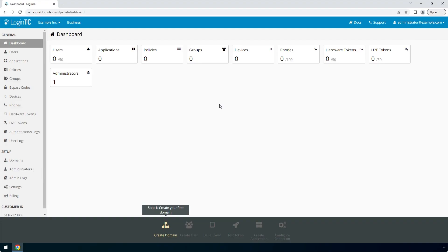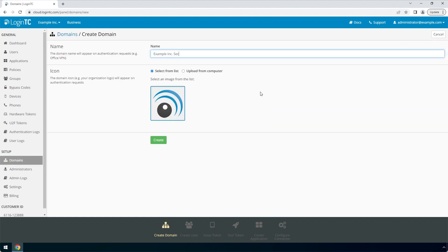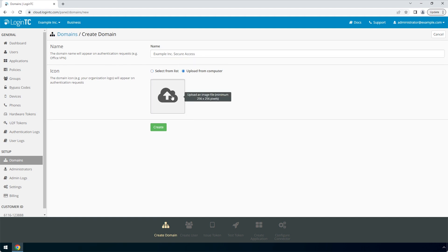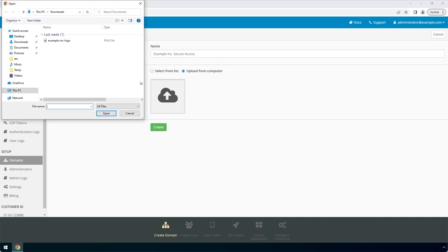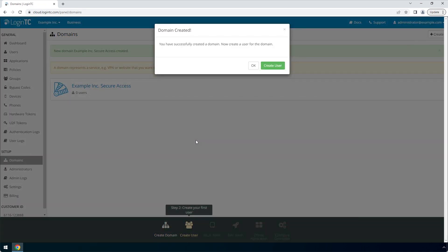Login to the LoginTC admin panel online to get started with the installation process. Click Domains and then click Create for your first domain. Enter a relevant name and pick an icon for your domain. Your users will see the name and icon each time they authenticate. Click Create to complete this step. You now have a domain ready to be used for LoginTC authentication.